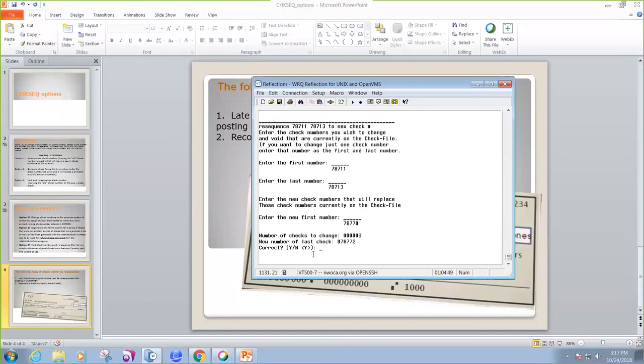And it's saying, there's my new check number 78770. The number of checks to change is 3. So it's 70, 71, and 72. Is this correct? We're going to say yes.